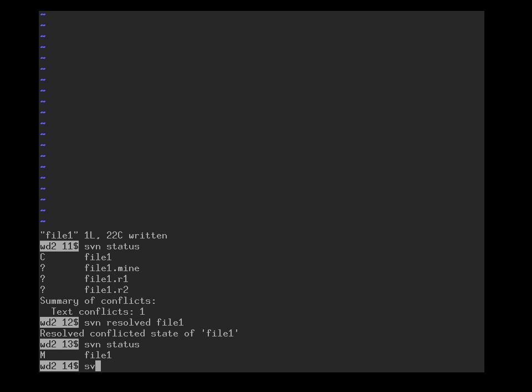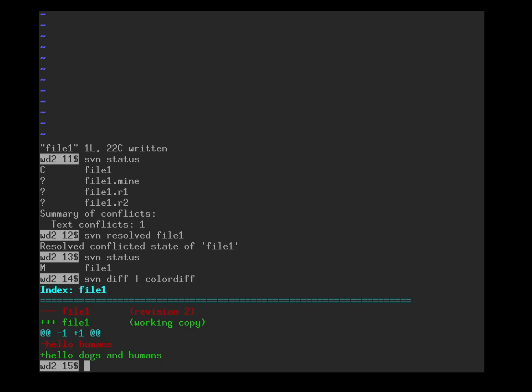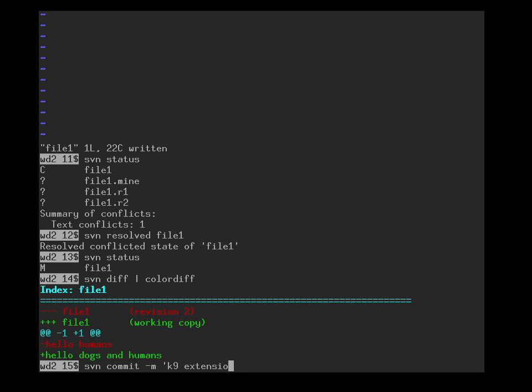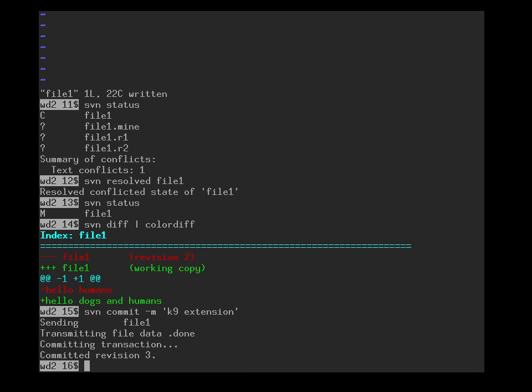And now we have resolved the change. The other files have been removed, they are no longer necessary for us. If we look at svn diff, we can see here that the other side's version, hello humans, is now going to be replaced with hello dogs and humans, which contains everything. So we finally send this as the canine extension back to the repository.